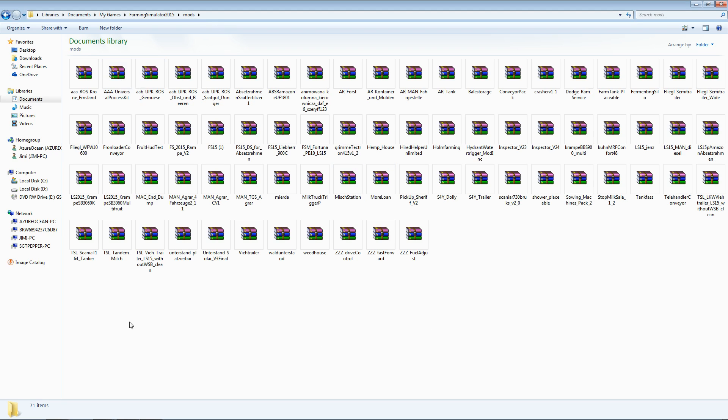If you have never installed any mods before, this folder will be empty. If you have, you will see all the mods in here that you have ever installed.